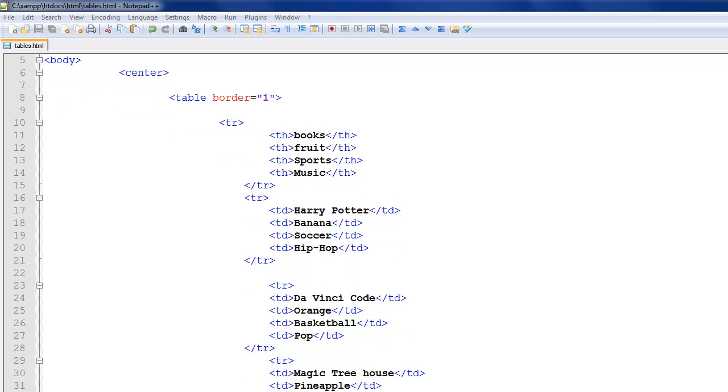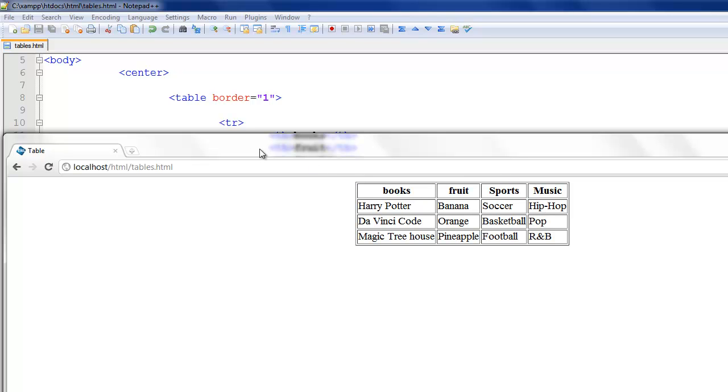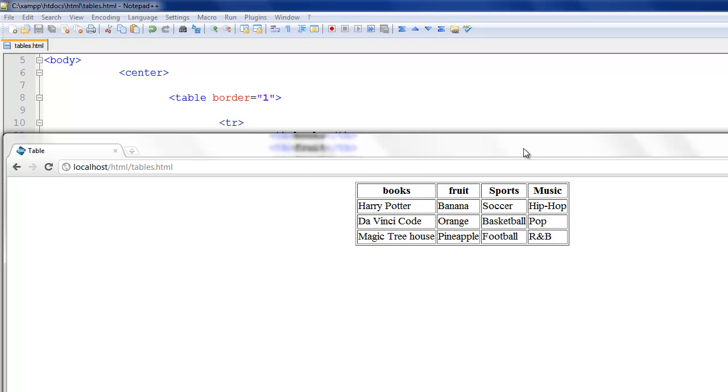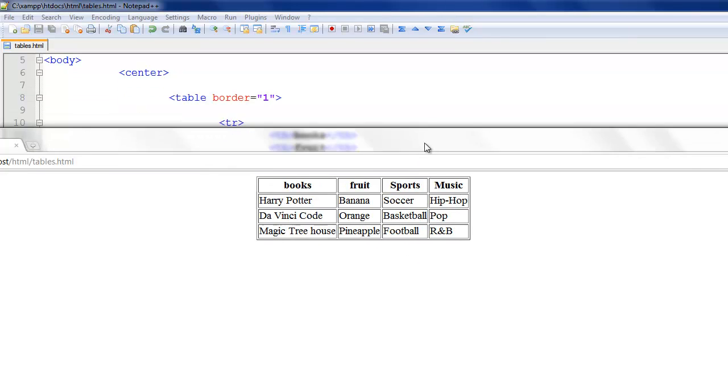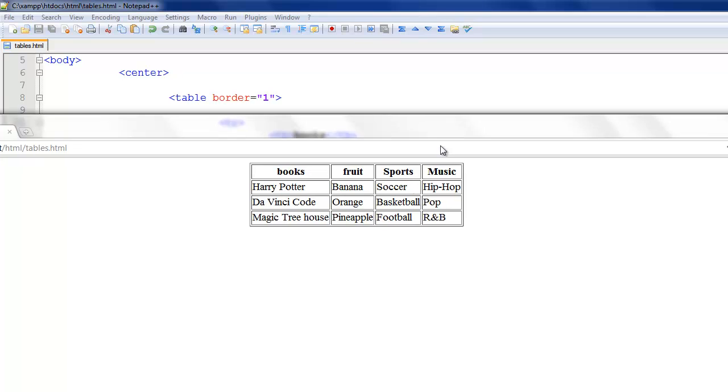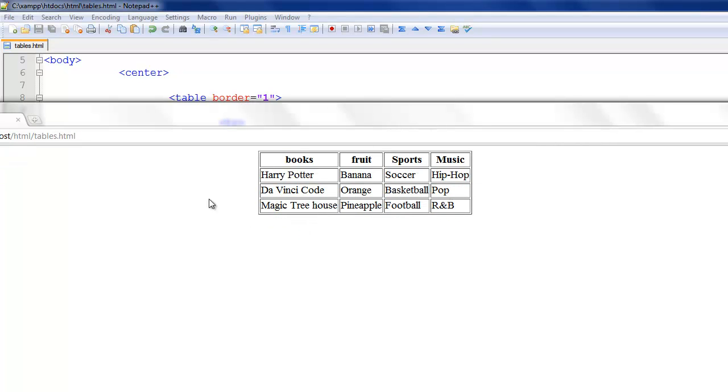So if I go ahead and open up my browser and refresh, you see that this is all one table still. But it centered it. So it's obvious that these are books, these are fruit, these are sports, and this is music.